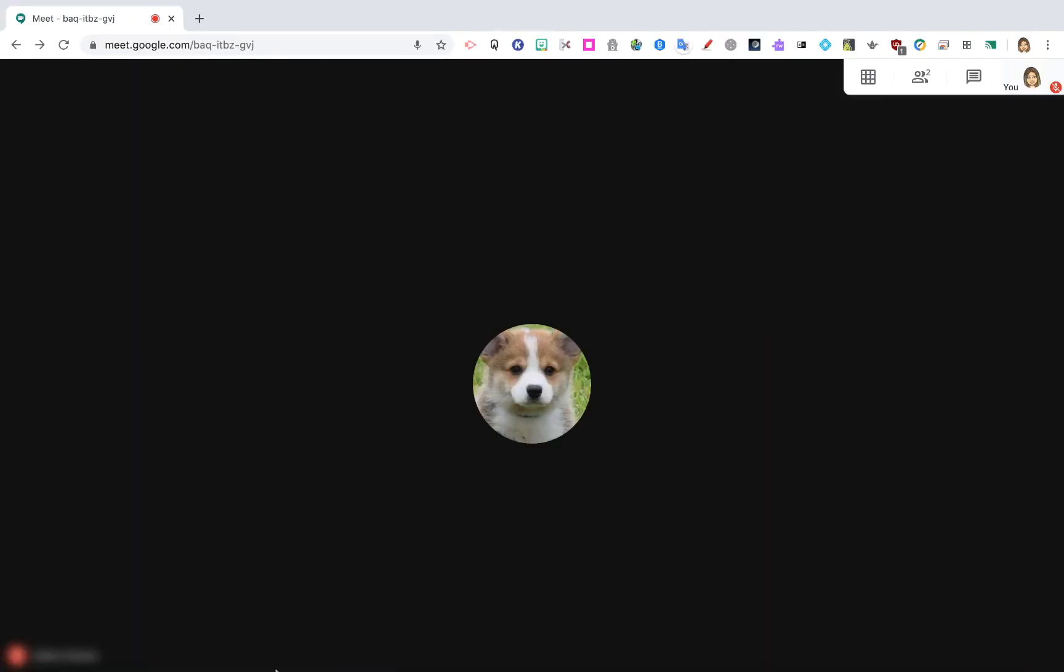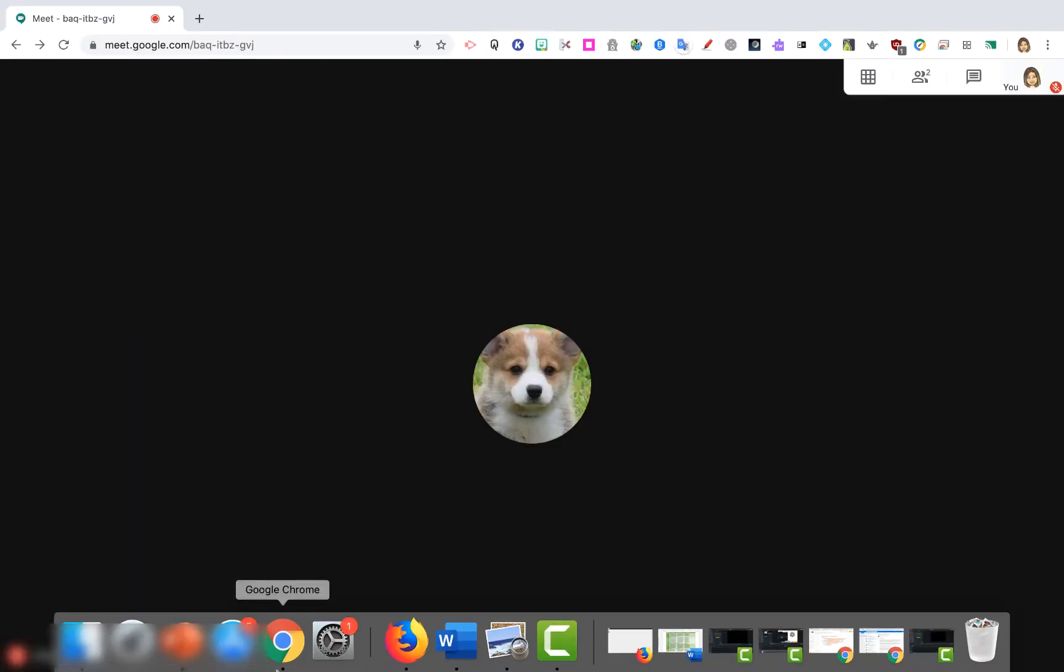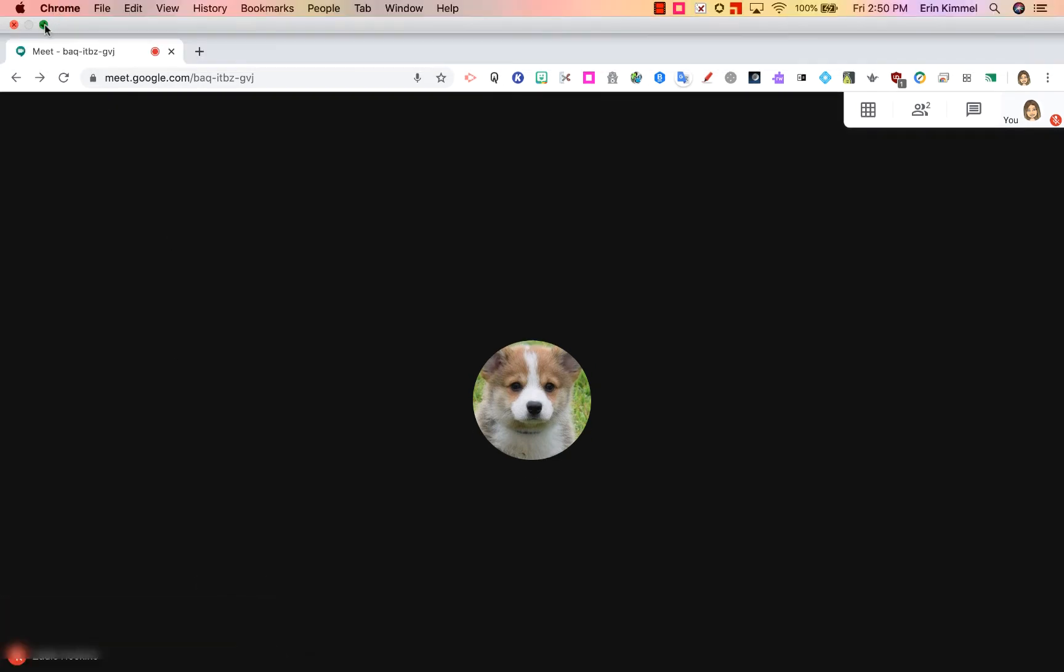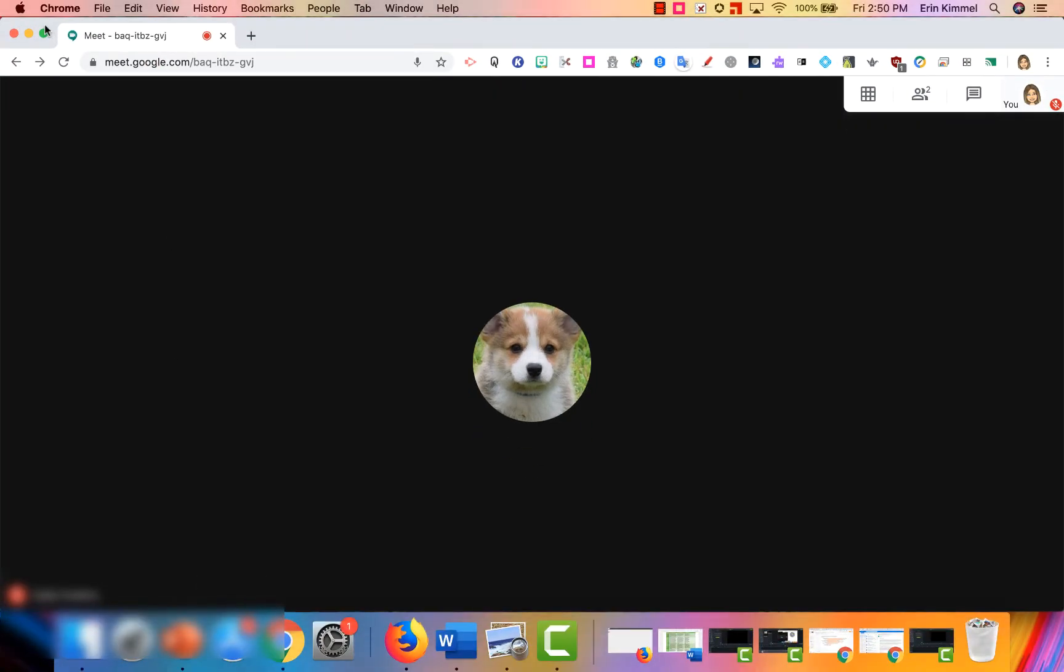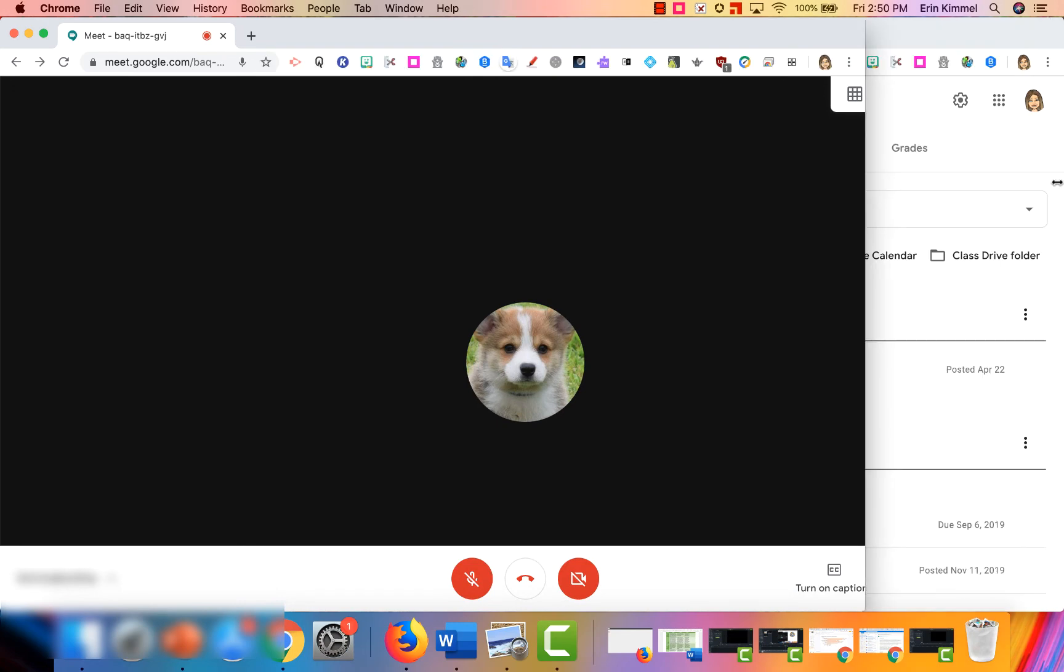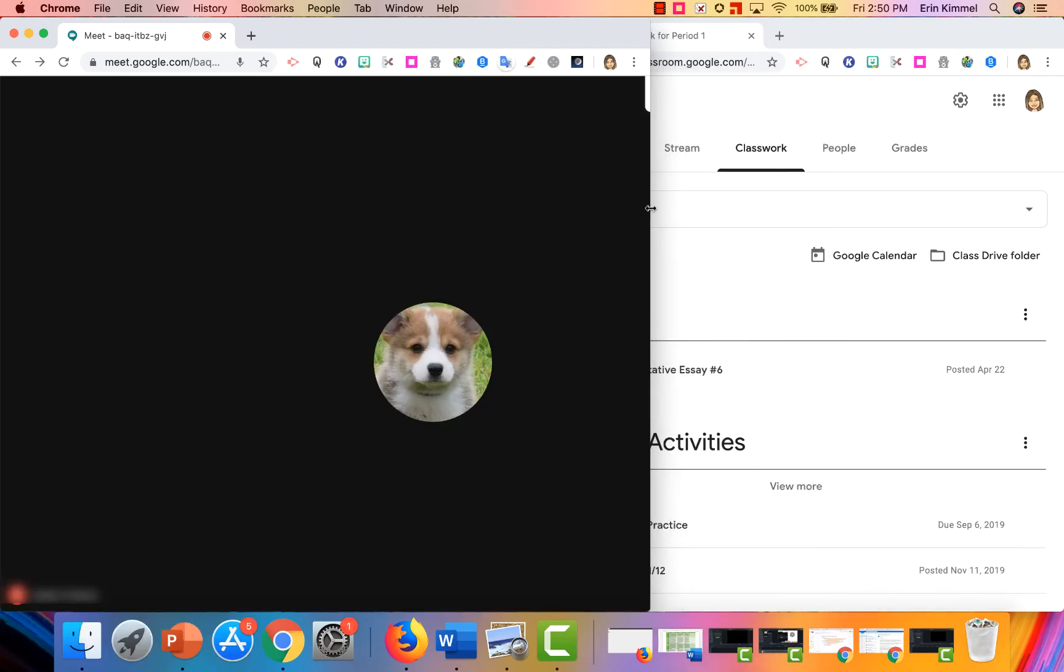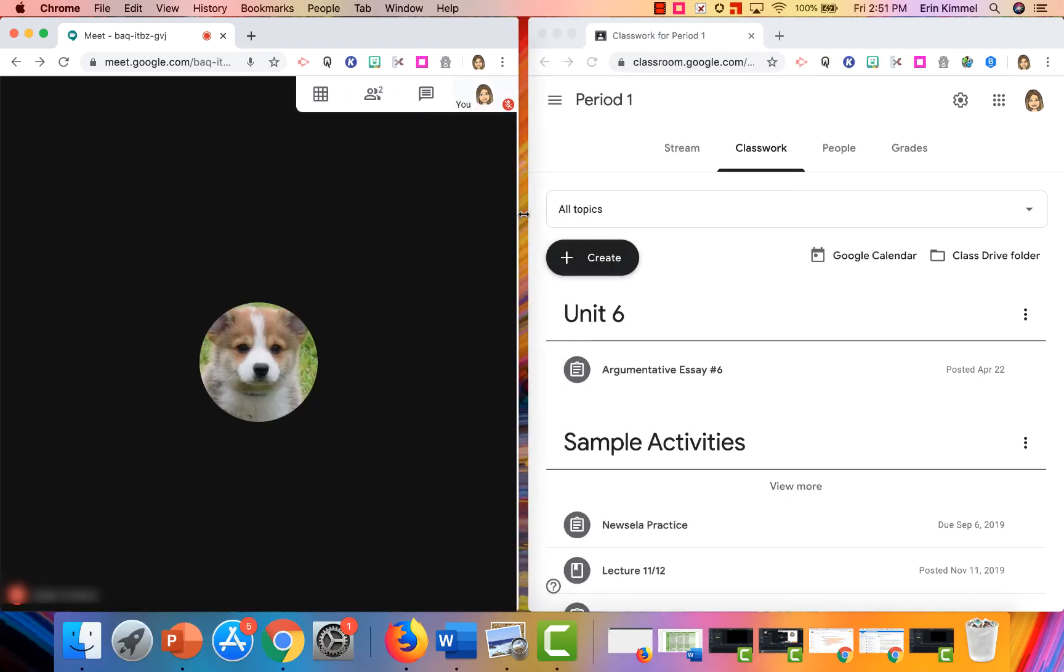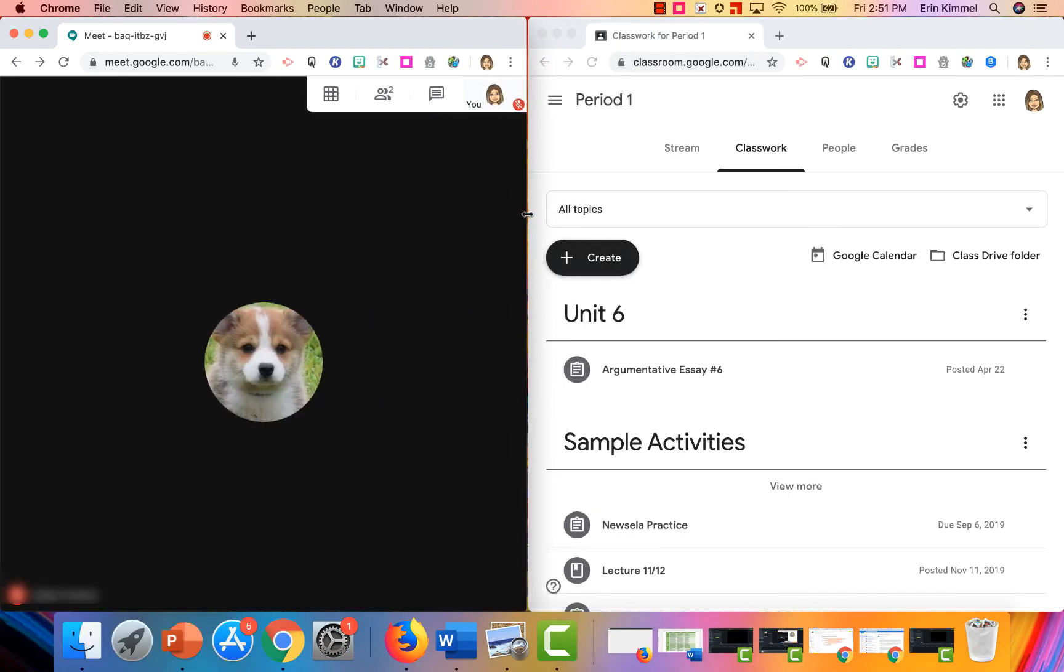Now I want to be able to do the same thing on the other side. I want to take my Meet screen and then adjust it so that you can see those two windows are side by side.